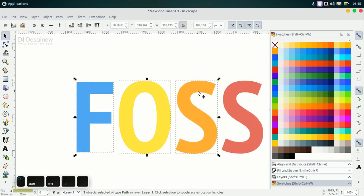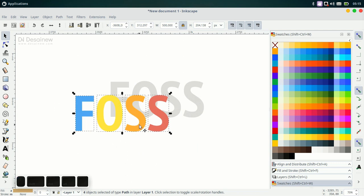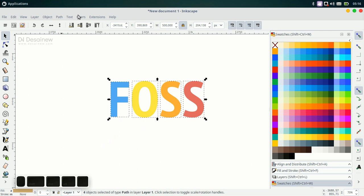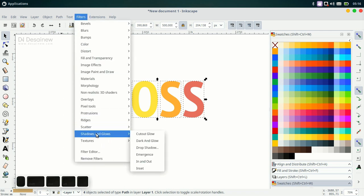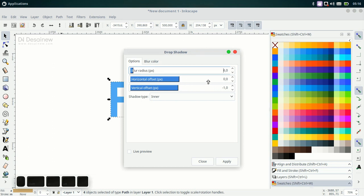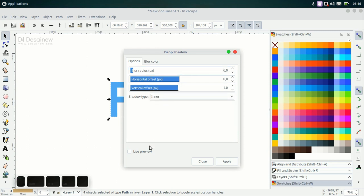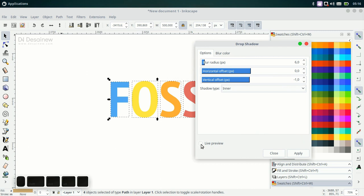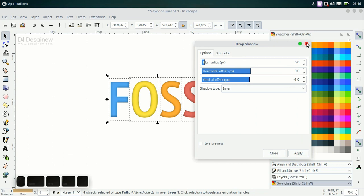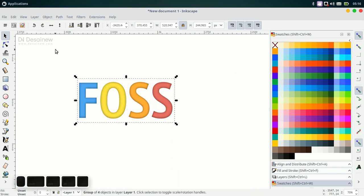Select the color objects and give an inner shadow. Go to Filter, Shadows and Glows, and select Drop Shadow. For blur radius we give it 6, horizontal offset 0, and vertical offset minus 1. For shadow type, select Inner. You can check the live preview, then click Apply and close the window. Group this object and click Lower Selection to Bottom.